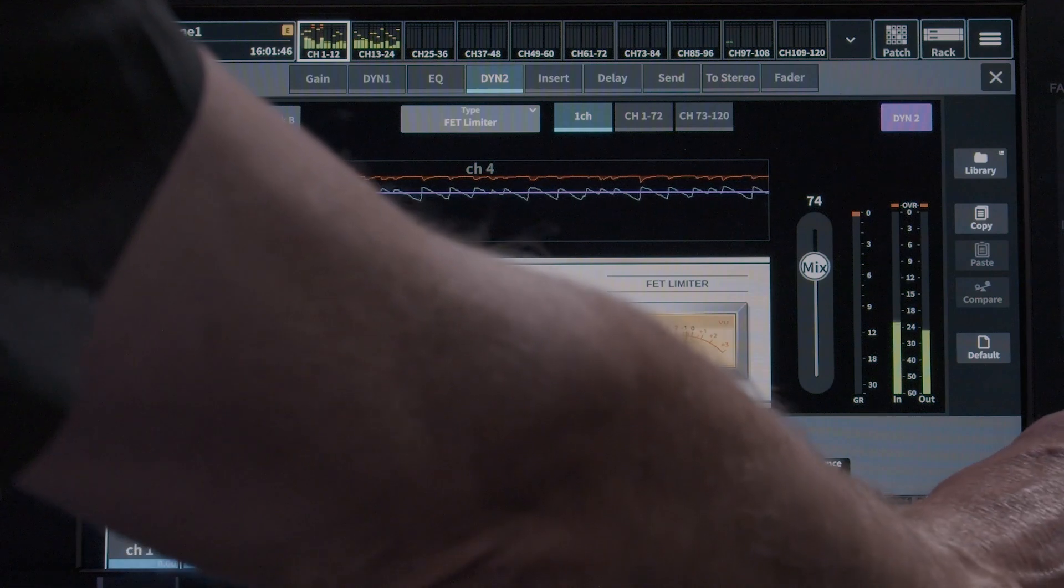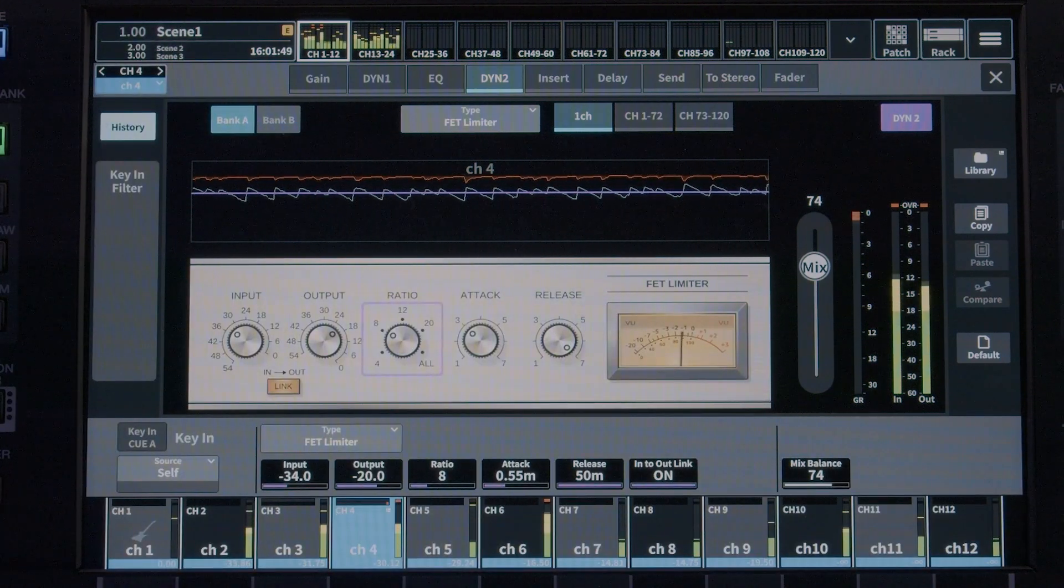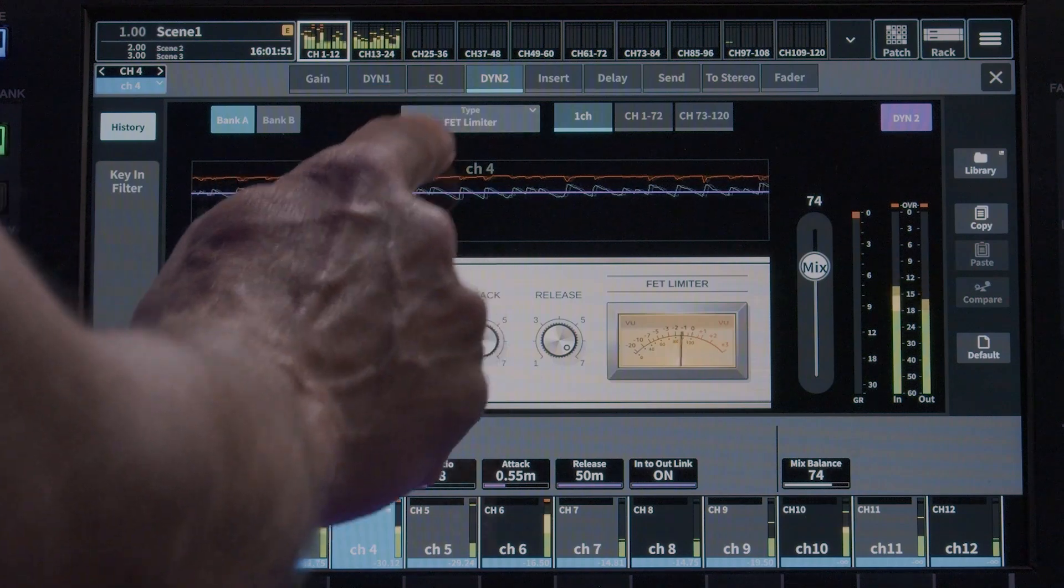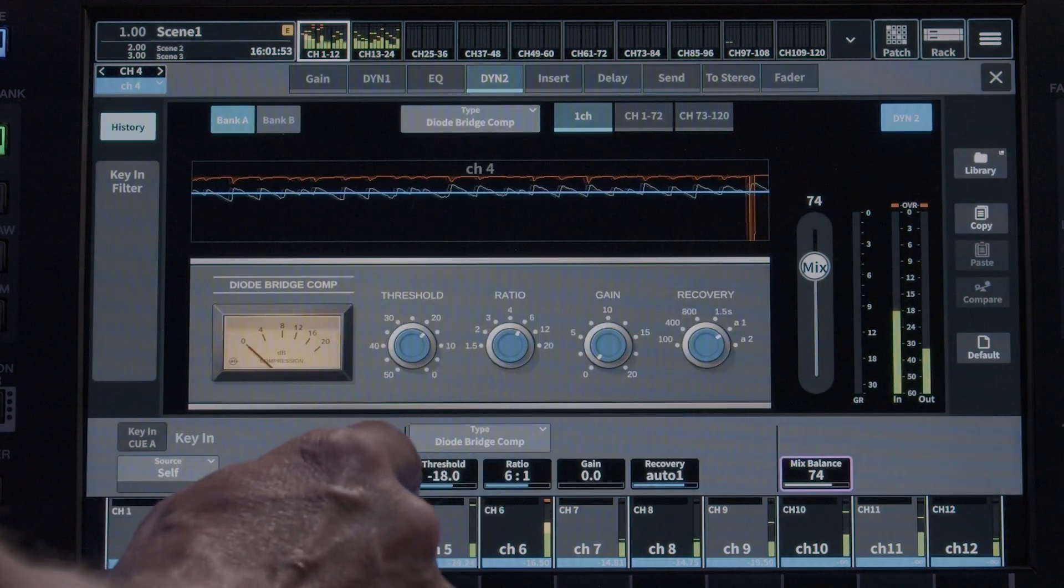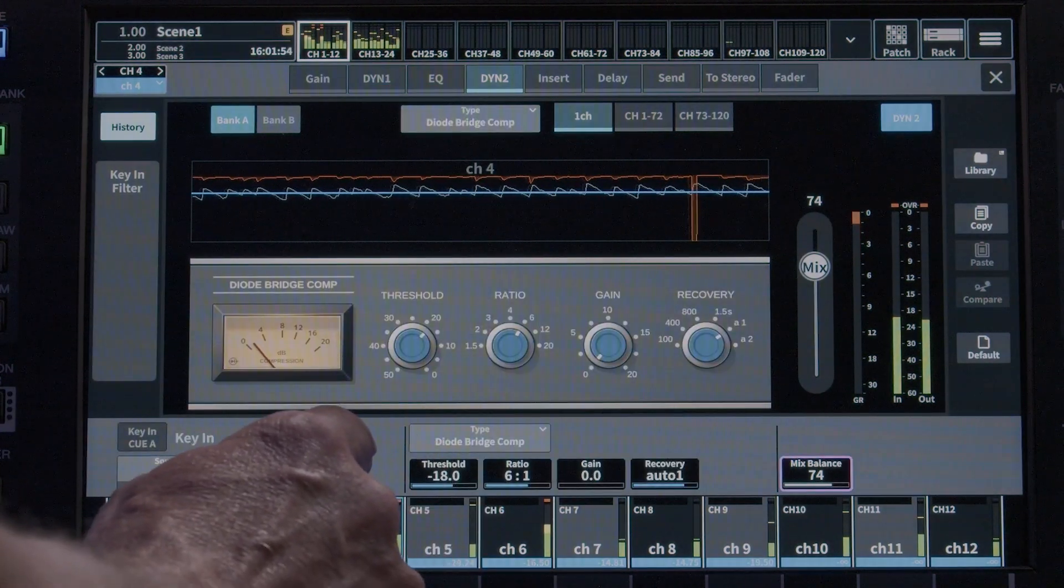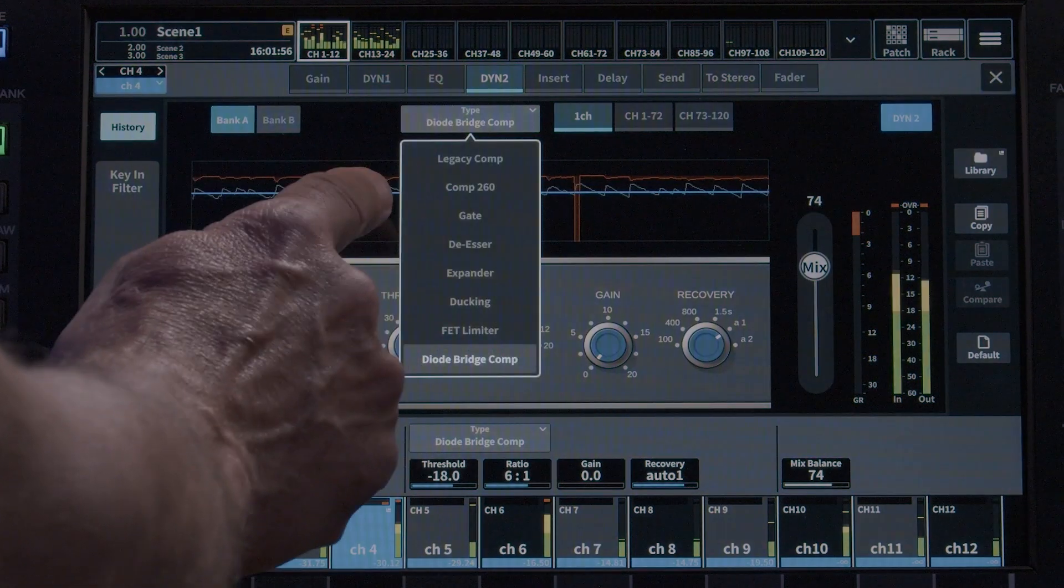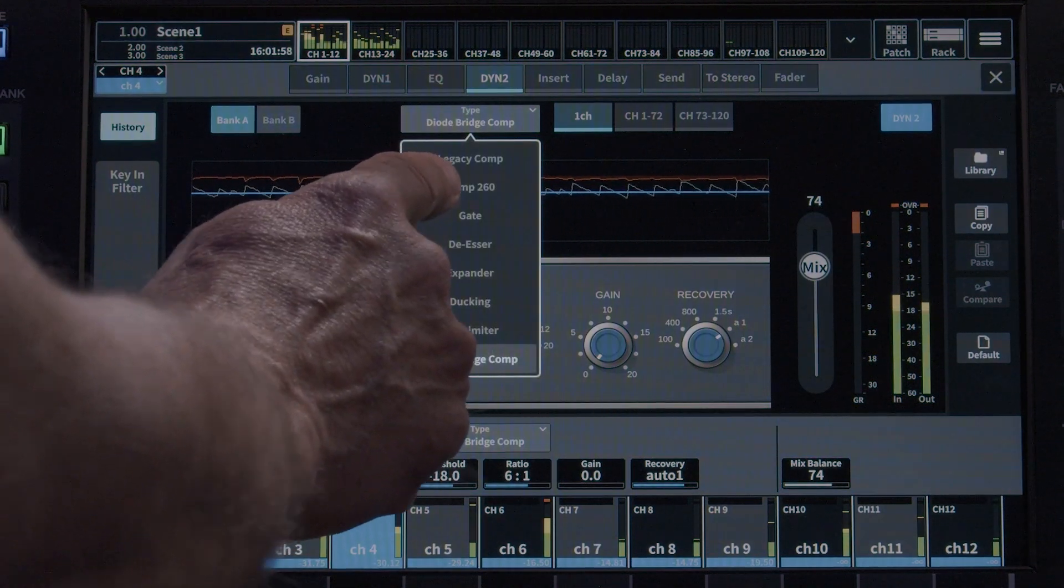The FET Limiter and Diode Bridge Comp provide a visual representation of the analog dynamic processors that they were modeled from. This provides a more familiar user interface similar to the actual hardware units.